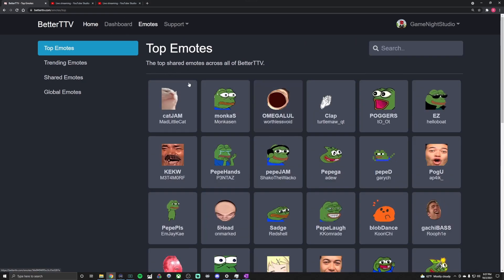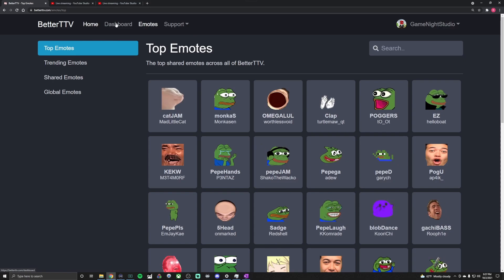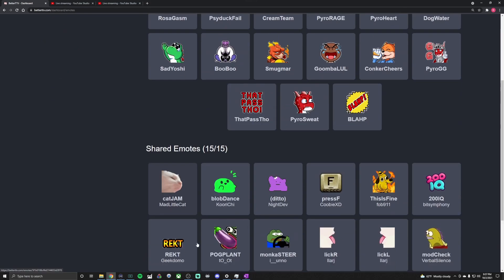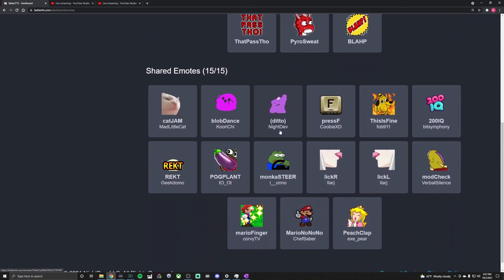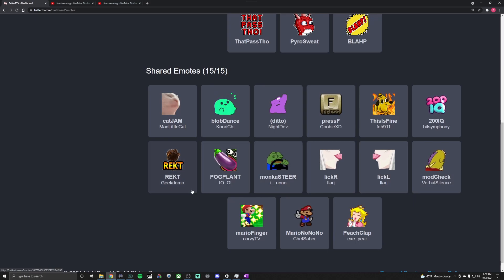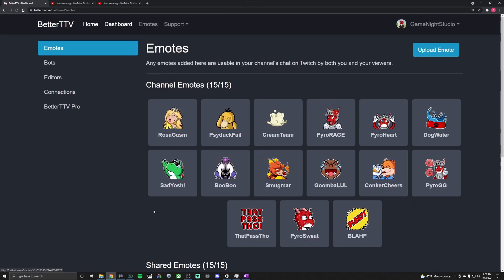You click that you're sharing and that you agree to the emote guidelines. And then what you want to do also is if you want to add in other emotes to what's available for your channel, you can go down to your shared emotes and you can add up to 15 here.